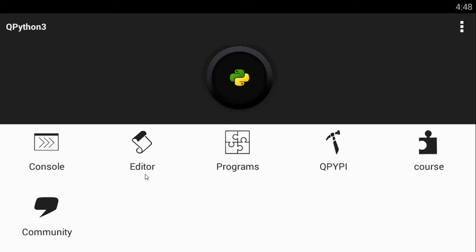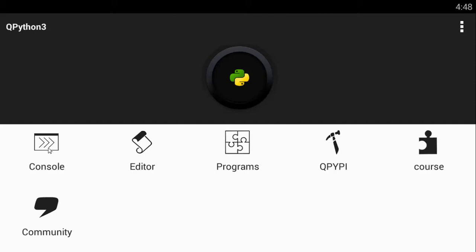Now if you notice or if you've watched my previous video on installing Python for Android, you'll notice that I just have the console, editor, programs and a community. But in this new version, we have the QPyPy and the Course. And this QPyPy and the Course is what I'm going to be explaining to you guys basically most on. But first of all, let me just talk to you guys about the console. And for those of you viewers who have watched this video before about the editor, the console, programs and the community, just be with us for a while.